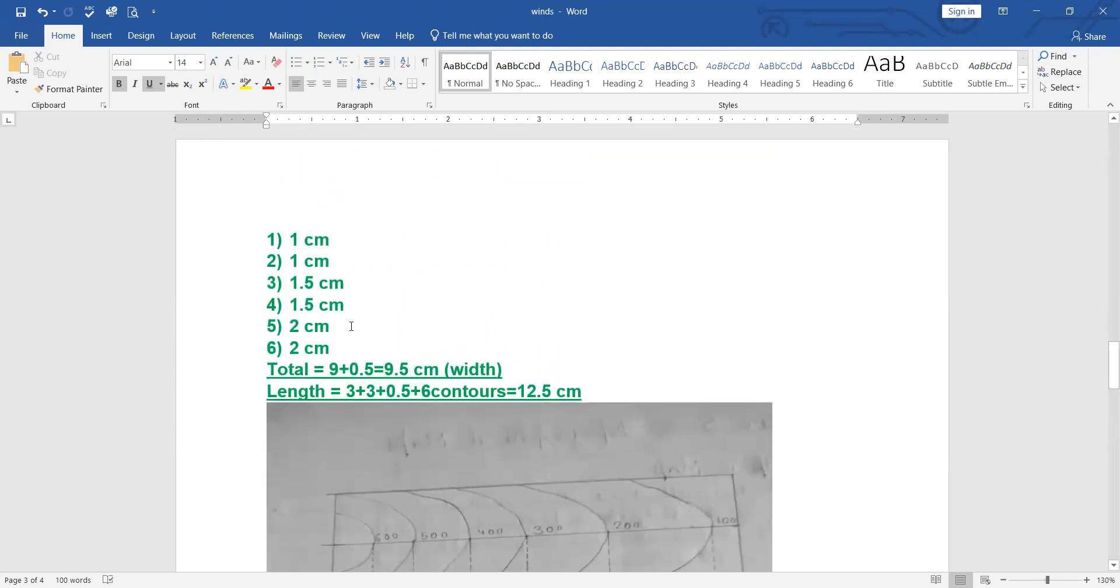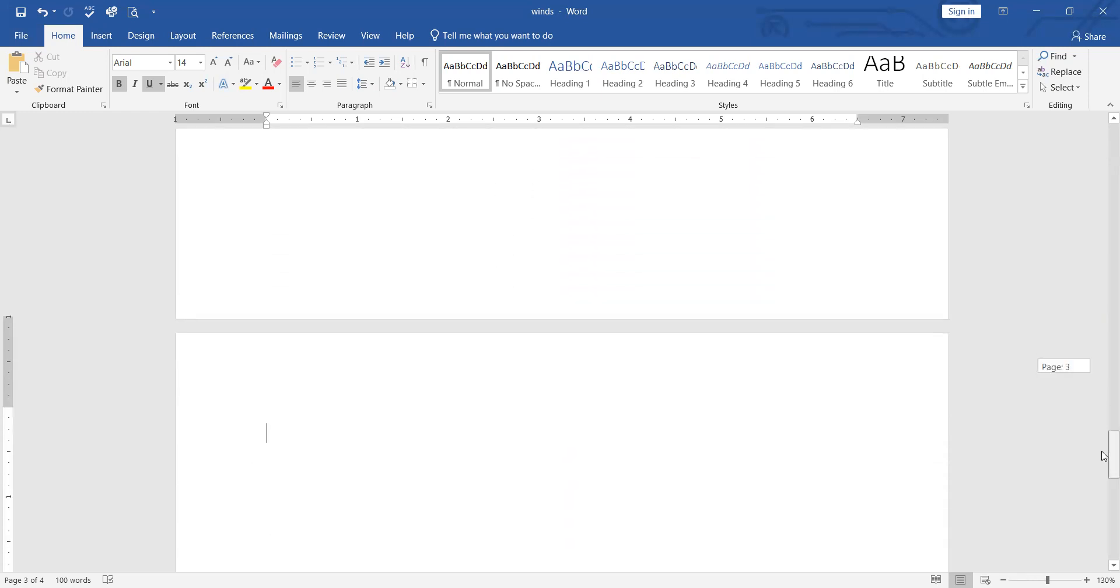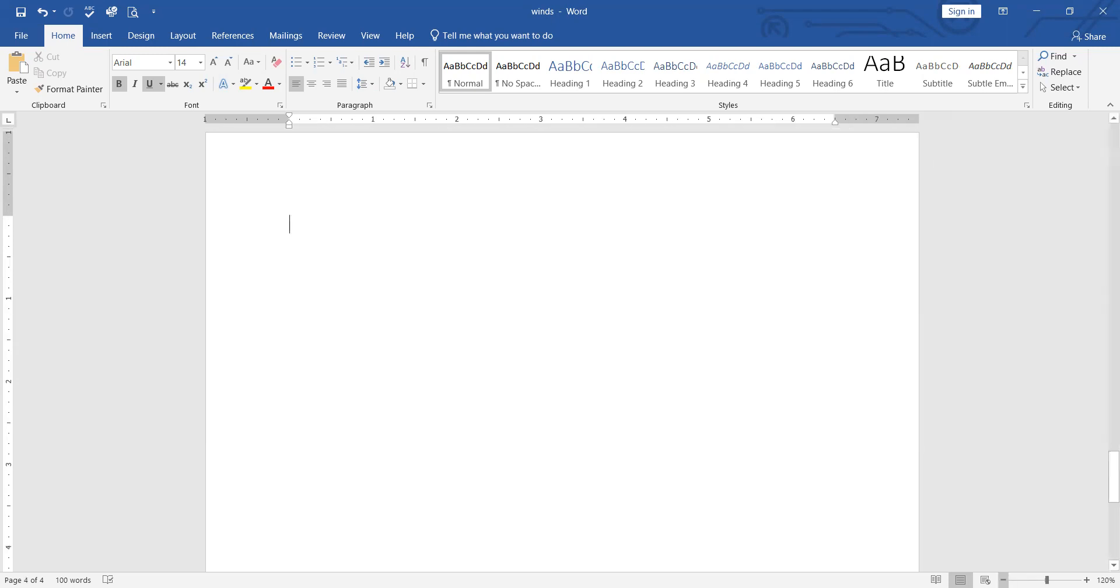The length will be 12.5 centimeters and width 9.5 centimeters. Without delay, let's start. I'm going to start with a fresh page. Those who still have doubts can please go to my part one video to get the details on how to set all the measurements.